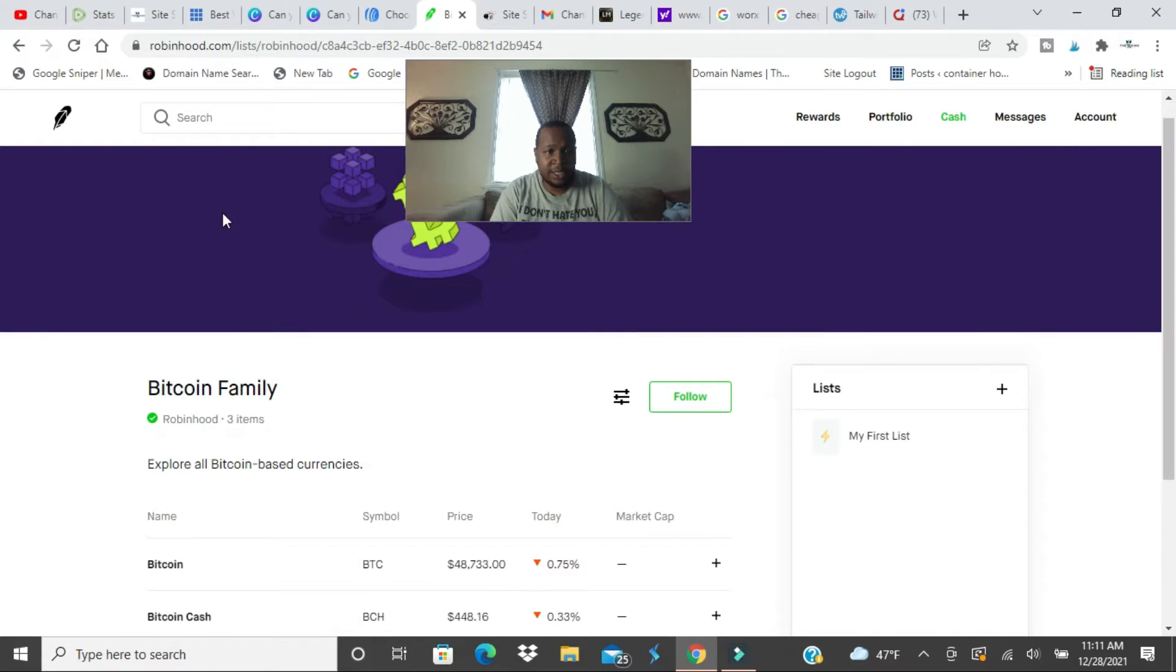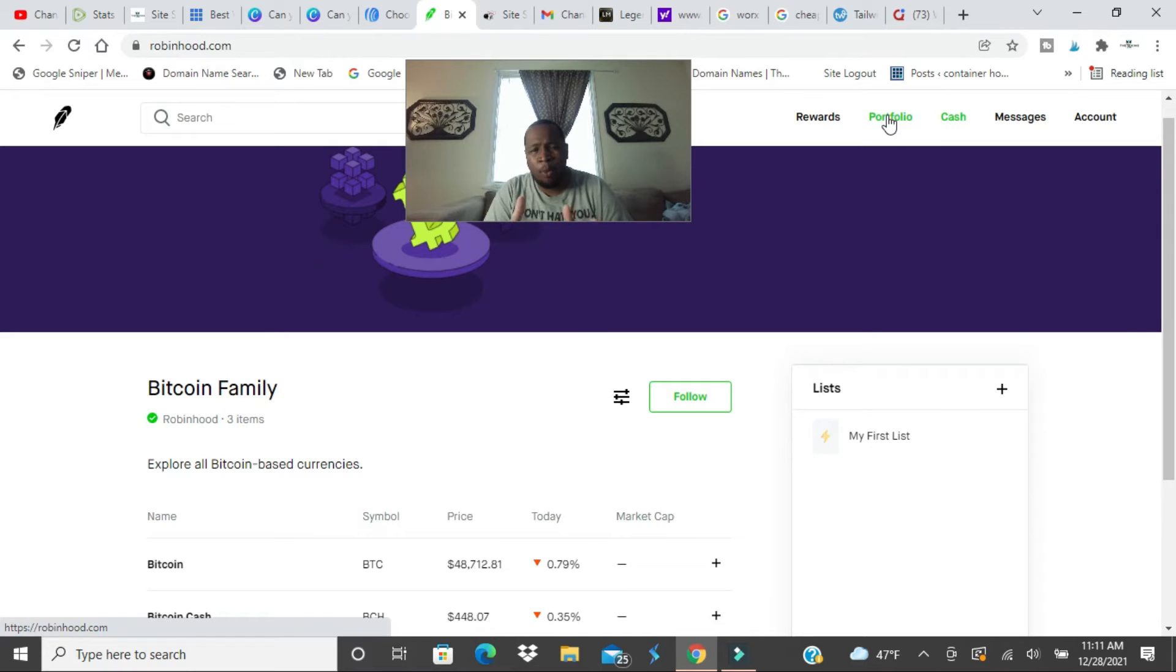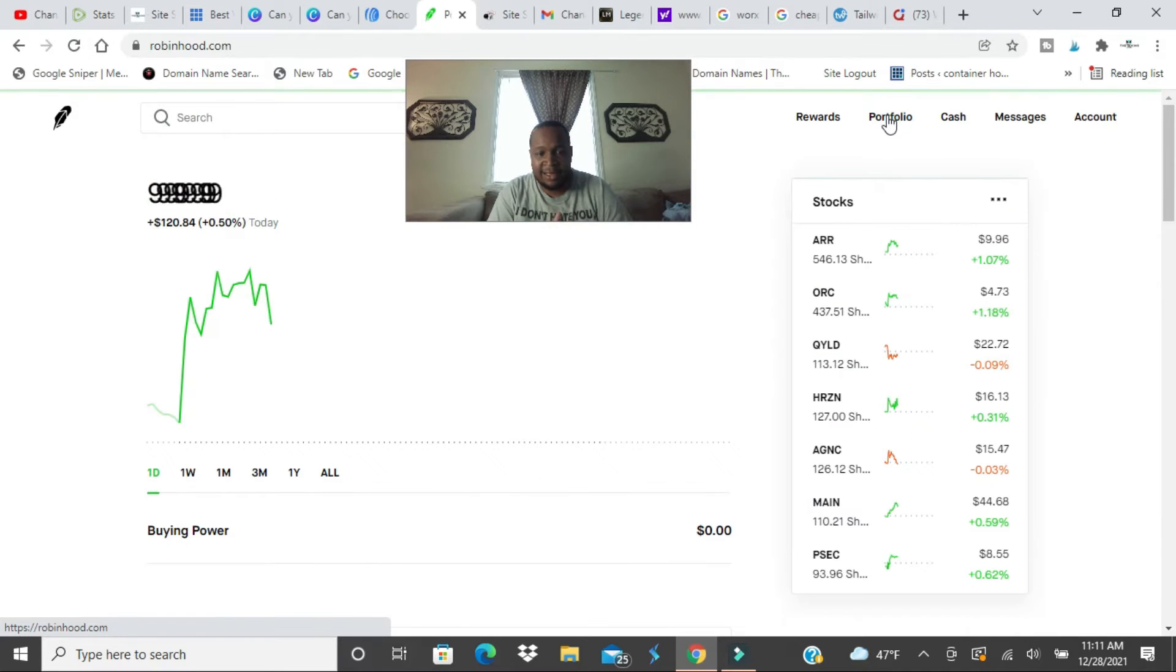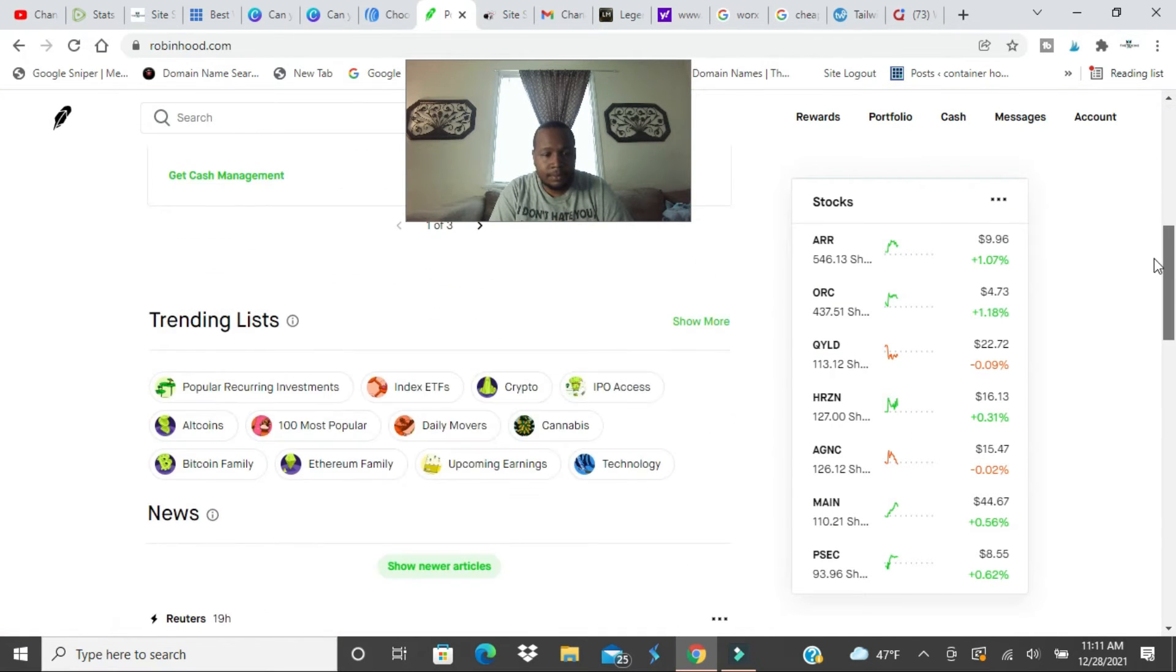So go back, look at portfolio here I guess. And the web browser is not as great as the app itself. The app is way better than the web base. Let's go ahead and hit crypto, hit the button crypto.